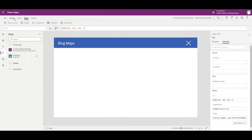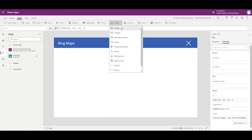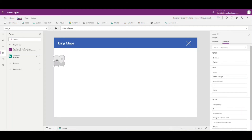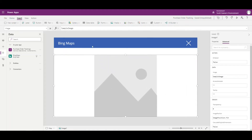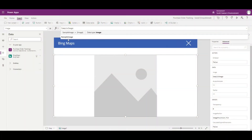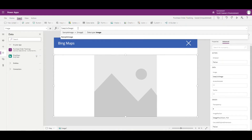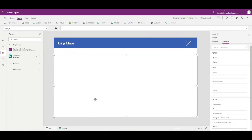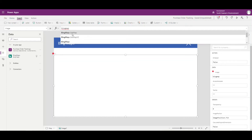Next, we're going to insert an image onto the page for our Power App and render the Bing Map into that image. Go to Insert, then Media, then Image, and expand it to fill the screen. Right now the image type is 'sample image', but we're going to change that and use the Bing Maps connector. We'll start by typing 'BingMaps' and use the GetMap function with the V2 connector.